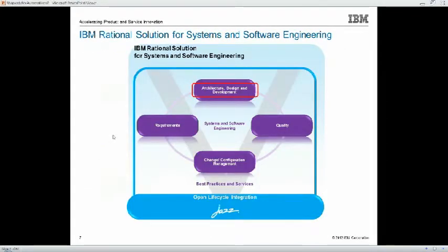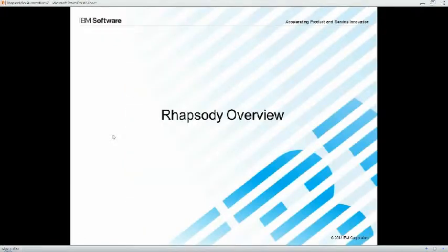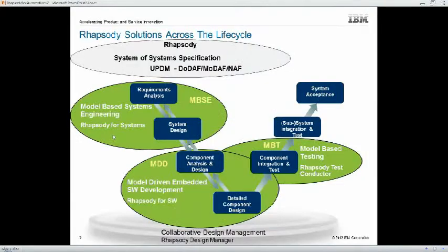Our solution covers all phases of the lifecycle and the various capability areas that we see here — from requirements management through to design and quality management, and also change and configuration management. For today's webinar, we are going to focus on the aspect of architecture and design, and that is, of course, Rhapsody. So where does Rhapsody fall into the development process?